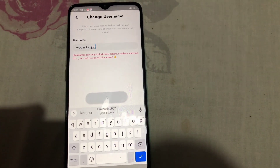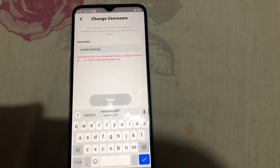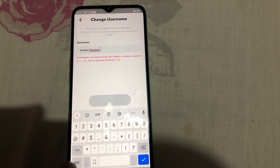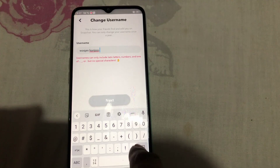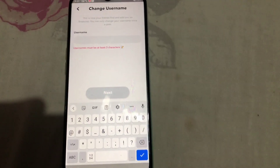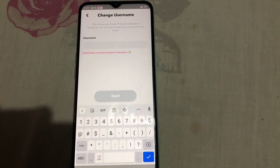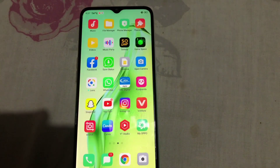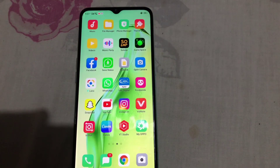Enter your new username and then tap on 'Next.' After doing that, you can easily change your Snapchat username. Friends, I hope this video is helpful for you. If it is, please don't forget to share and subscribe to my YouTube channel. Thanks for watching.